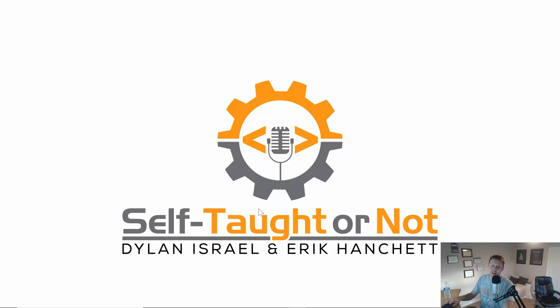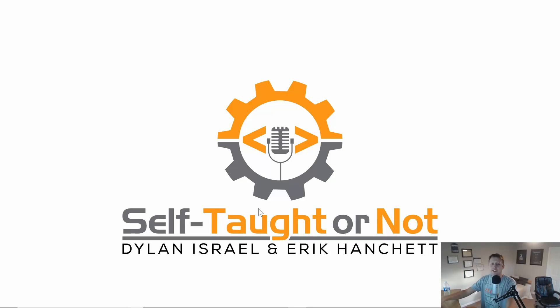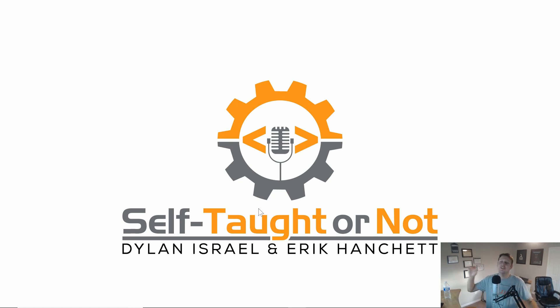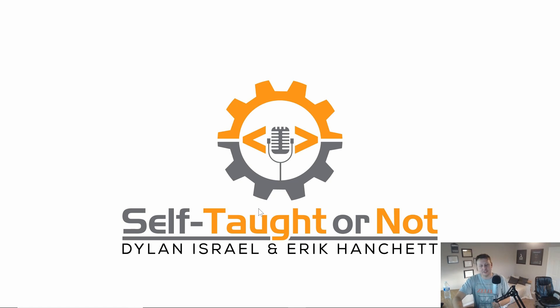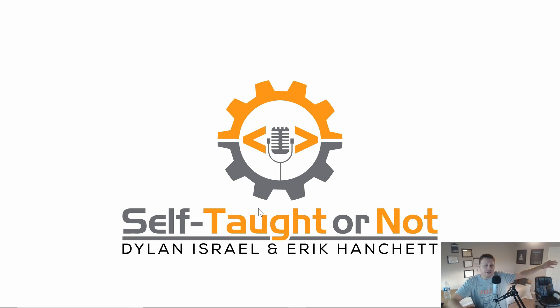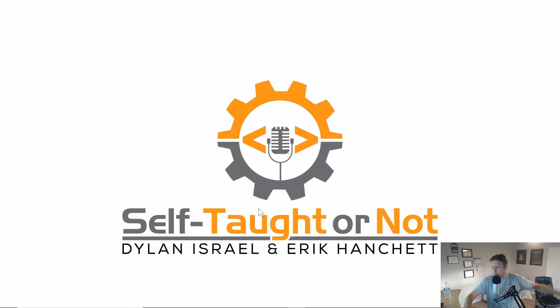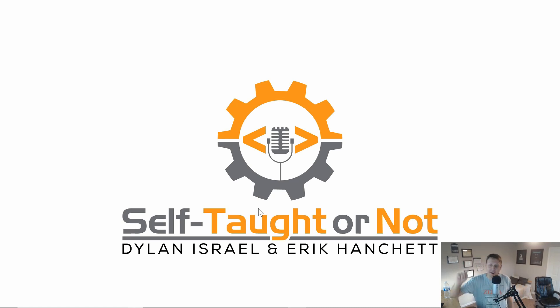Alright guys, I am excited to announce that Self-Taught or Not, the podcast that Eric and I have been working on. I know what you're saying right now, Dylan, are you really dropping a podcast on us? Because you've been doing a lot, Dylan. You just launched the 100 Front End Technical Interview Questions Challenge, which you can get for $9.99 in the description below to pass and ace those technical interviews.